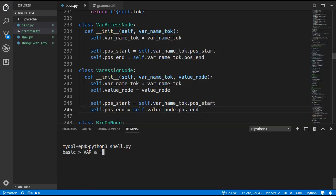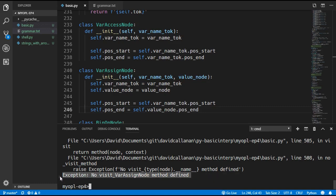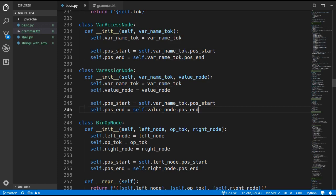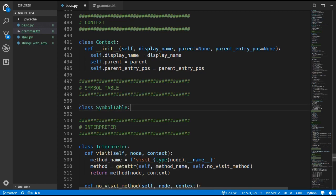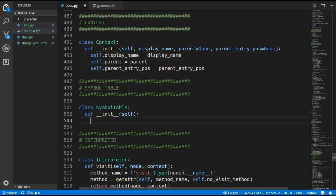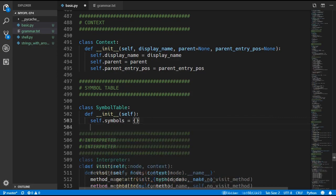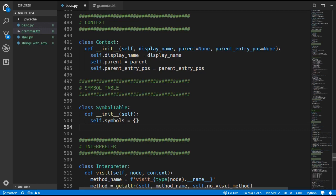Running the program and assigning var A = 25 shows an error in the interpreter because we didn't define a visit_var_assign_node method. To finish adding variables we need to update the interpreter. We add a new SymbolTable class whose idea is to keep track of all variable names and their values. It creates a symbols dictionary and also tracks a parent symbol table — so when functions are added, each function call gets its own symbol table with a parent pointing to the global symbol table.